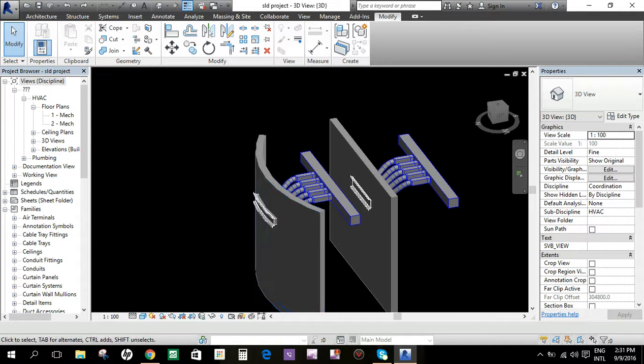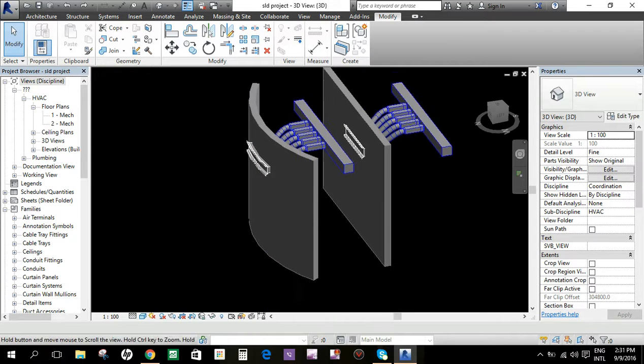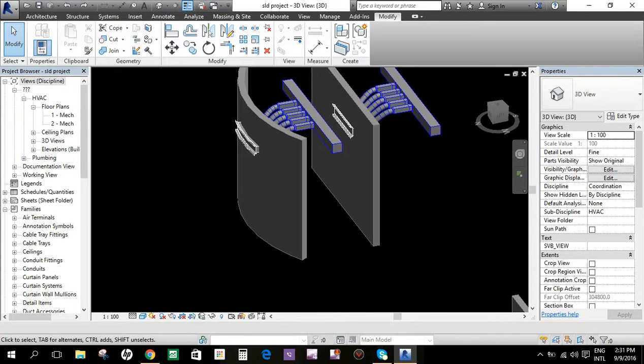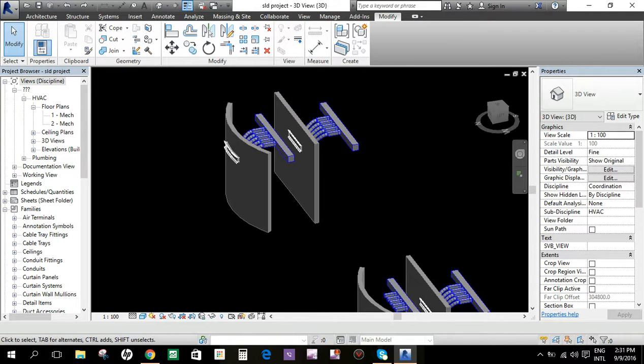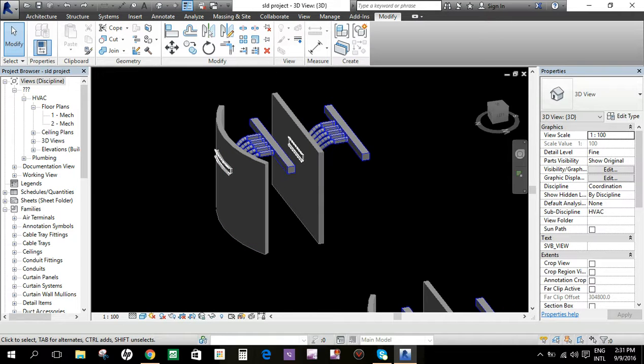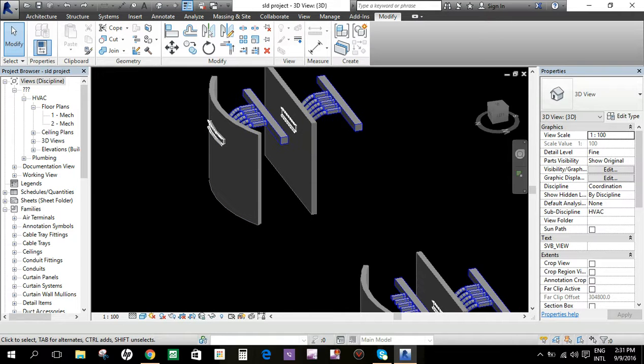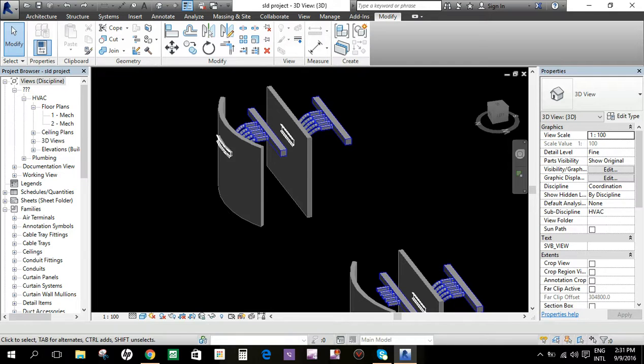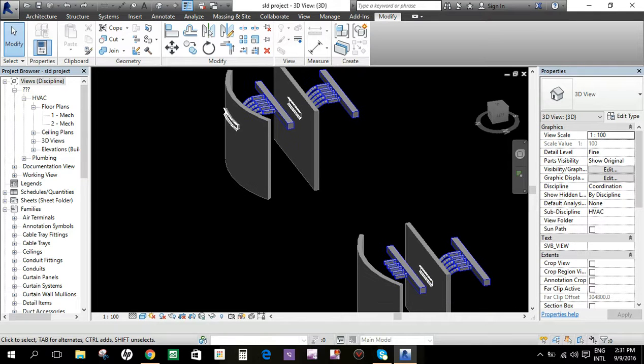Sorry for my English, I'm not that good in English, but I hope this will help you a lot in your modeling skills in HVAC. Thank you for all the Revit modelers out there.